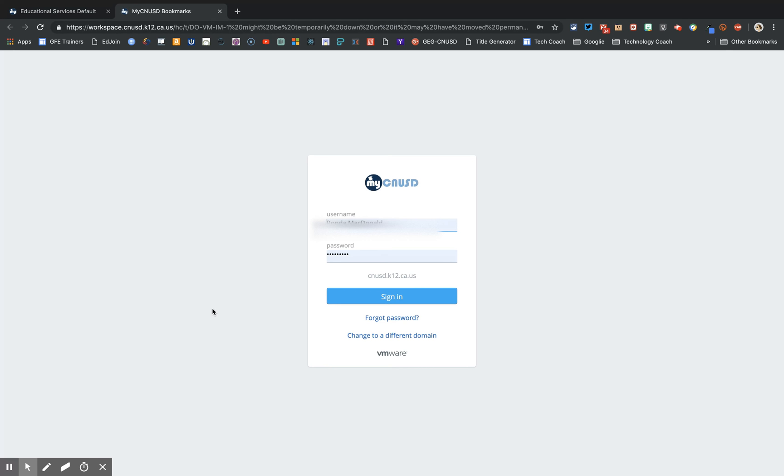The second authentication will require you to put in just your username without at students.cnusd.k12.ca.us. Only the username and password.